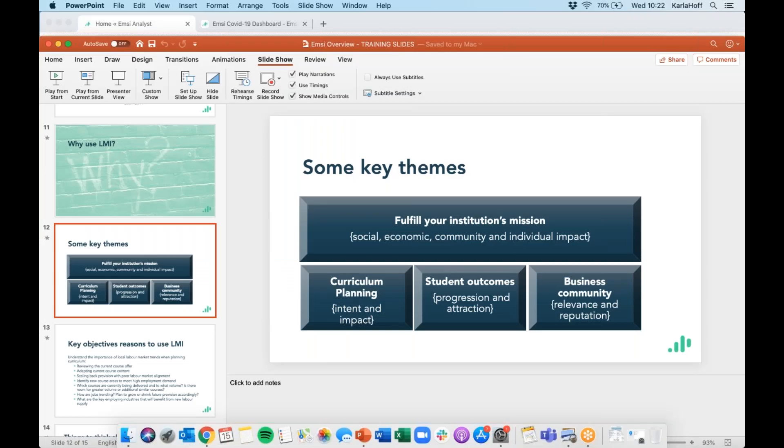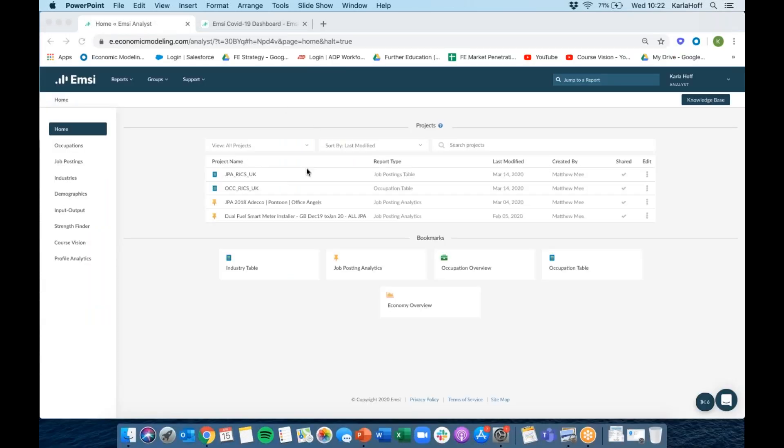We're going to stop there on the slides and jump straight into the tool. I'll use the next 40 minutes or so — we'll probably finish around 11 o'clock — just to go over some really basic navigation. Then we'll have time for questions. I've had a look through what people highlighted in the registration form as key bits to cover, so we'll try to go through those. If you have a working example, just pop it in the box and we can work through that too.